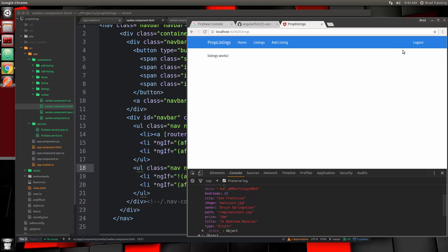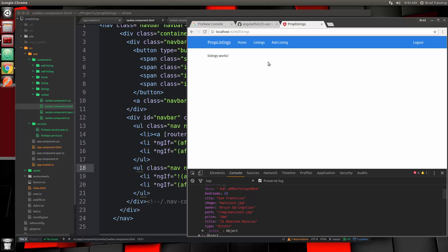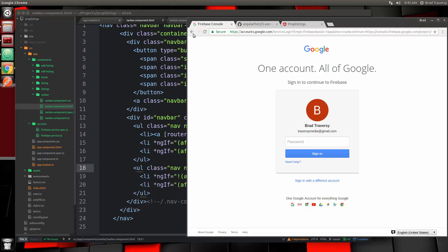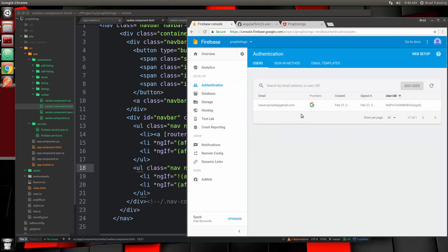Now you can see the login link is gone because we are logged in. Let's click logout — now we can't see those links and we can see the login link again. If we want to log in again we can just click it and it'll log us in without re-entering information. If we go to Firebase and go to Authentication, there's the user right there. We can also add users from the console.